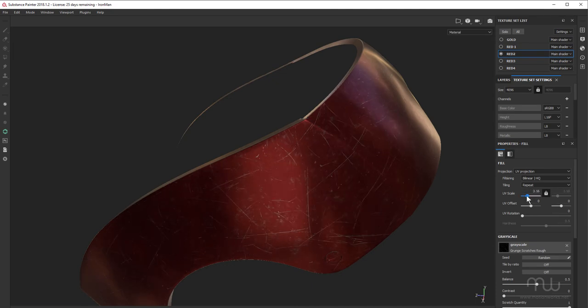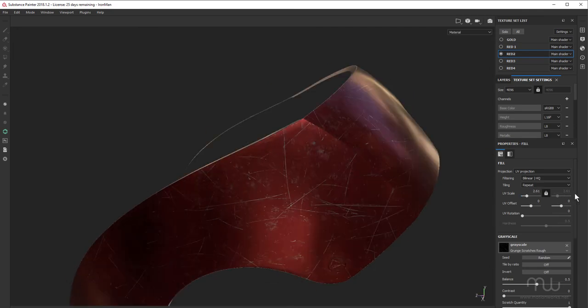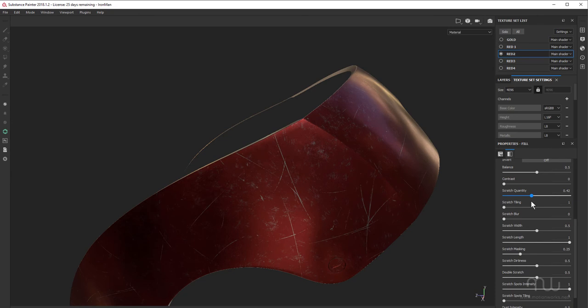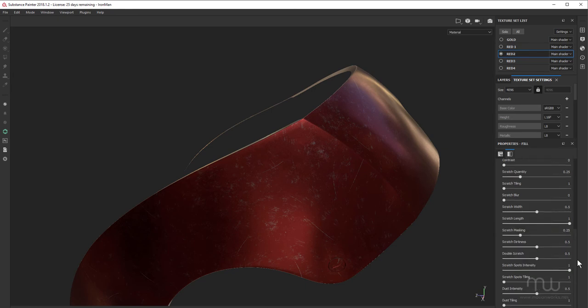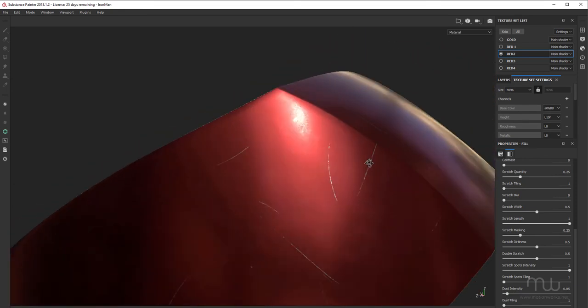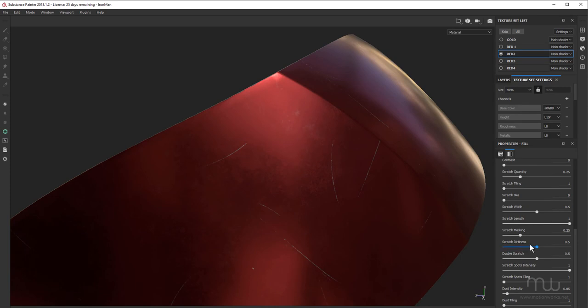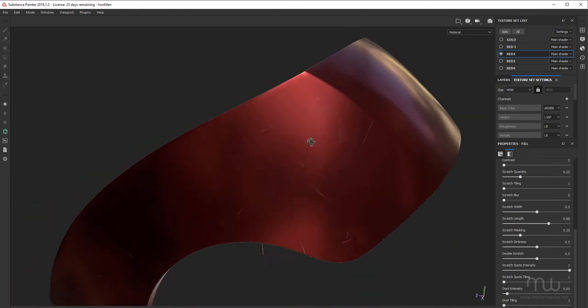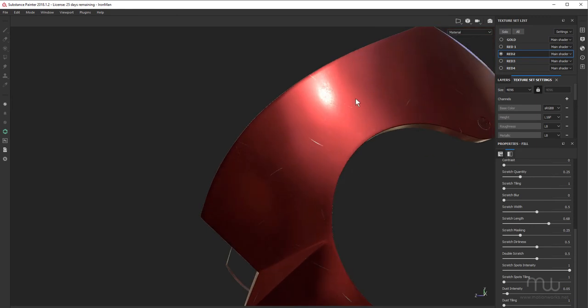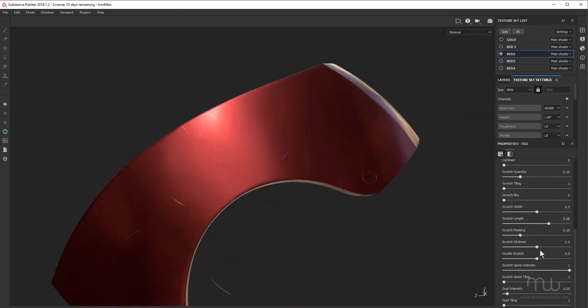Now, this particular grayscale image has some settings. So I want to decrease the quantity of scratches. A little goes a long way with this. I don't want this Iron Man suit to be particularly roughed up, but I do want it to have some damage. I don't want the dust, so I'm going to bring dust intensity right down. Scratch length, I don't want it to be too long. Maybe add a few more. And make that a little bit longer, because I'm going to use a paint effect in a moment to adjust these.